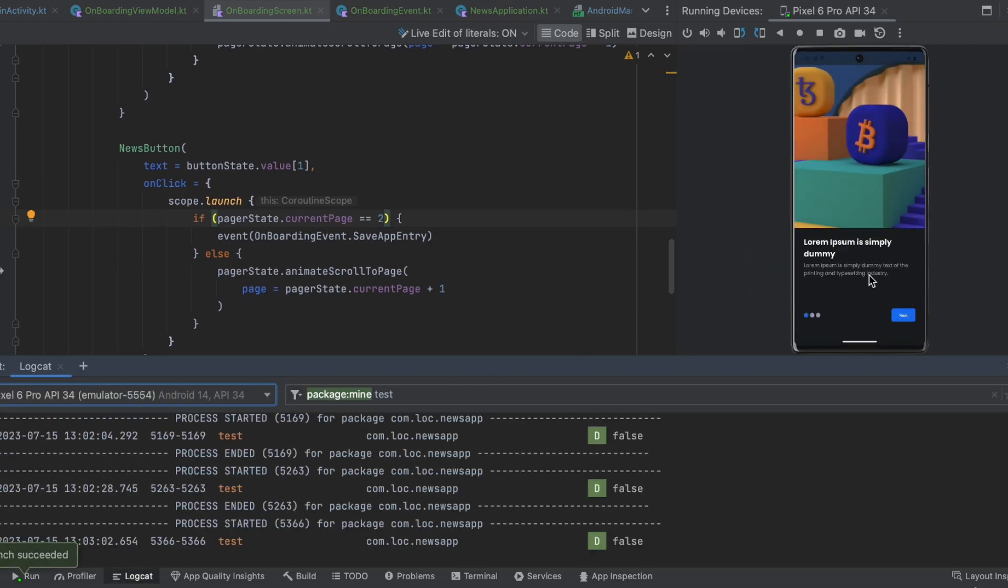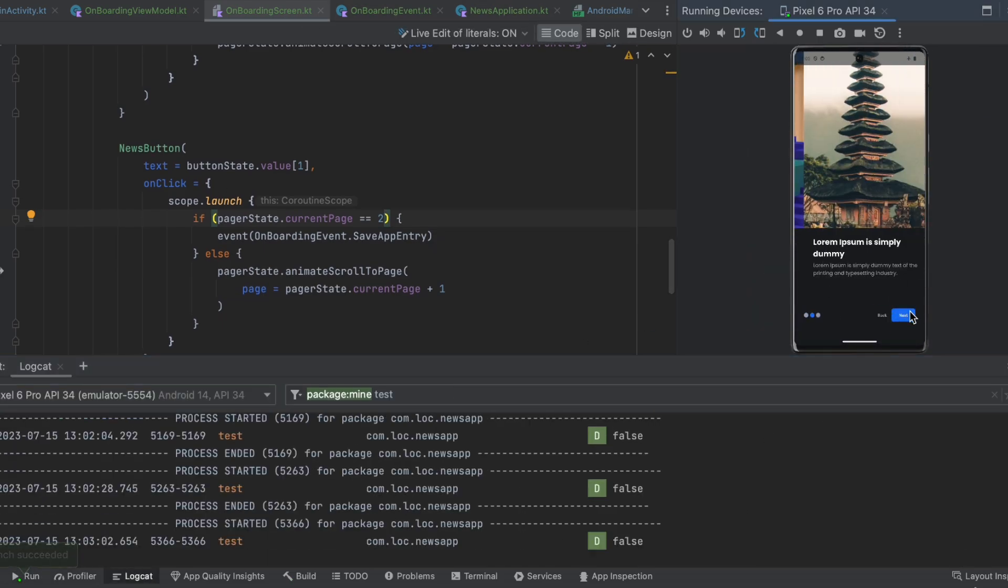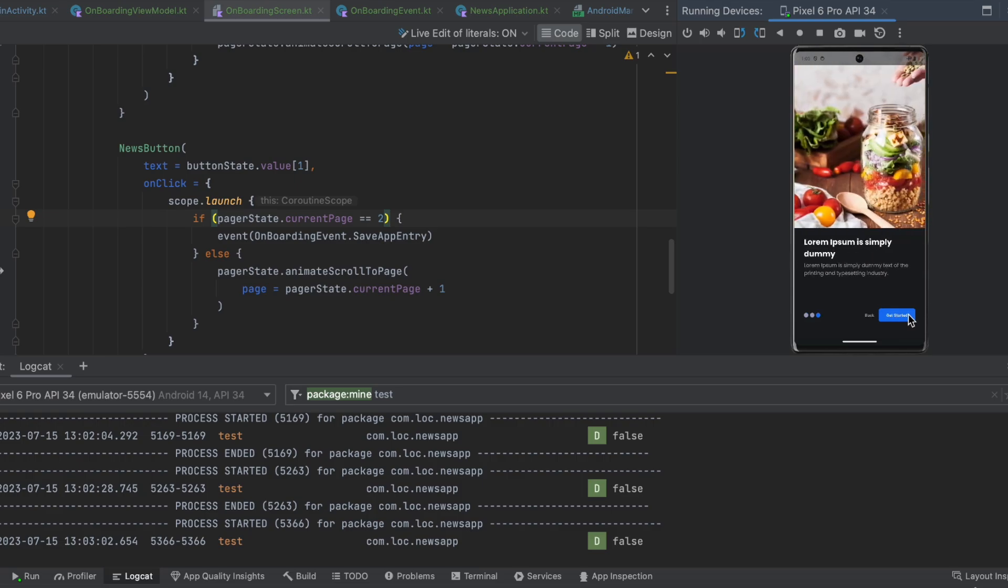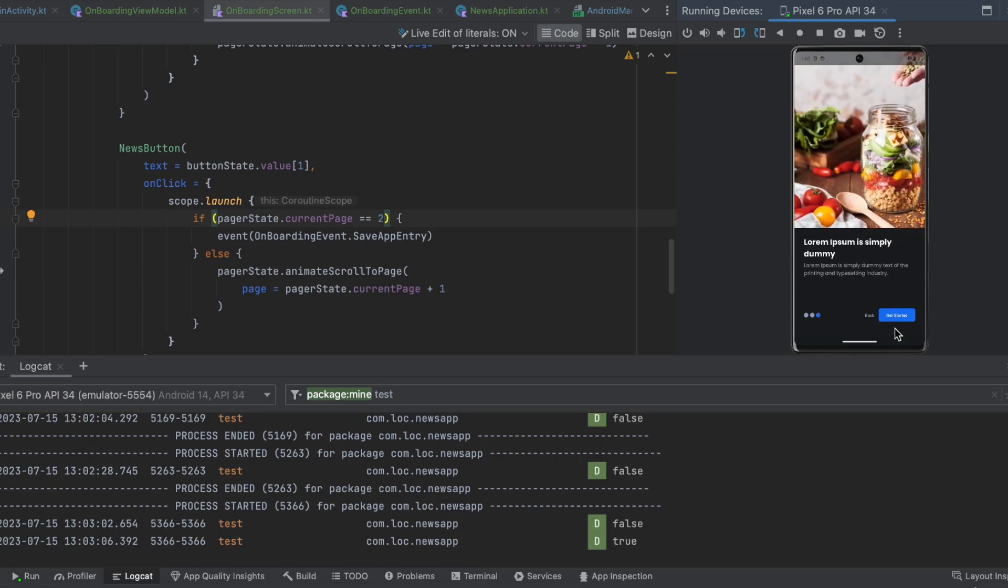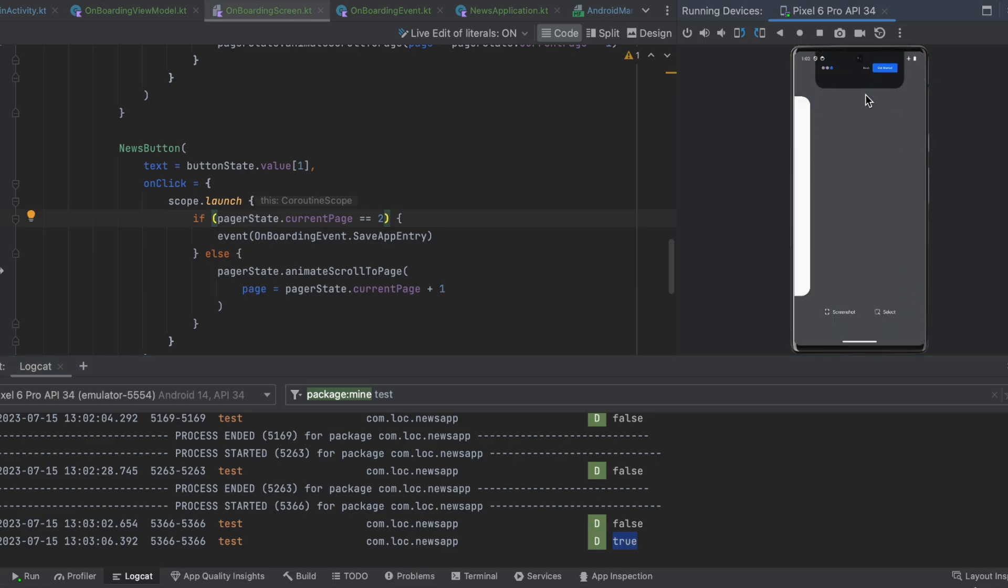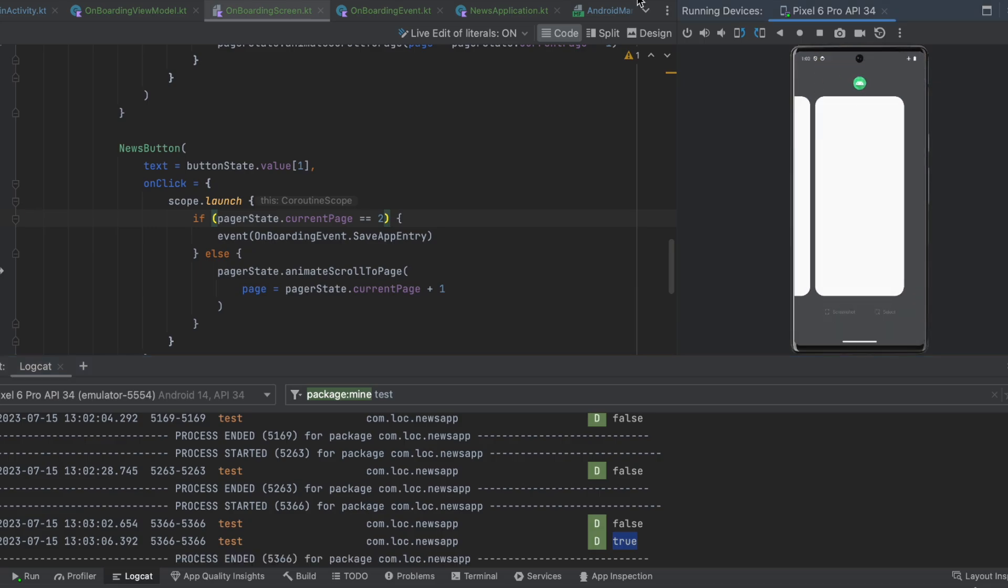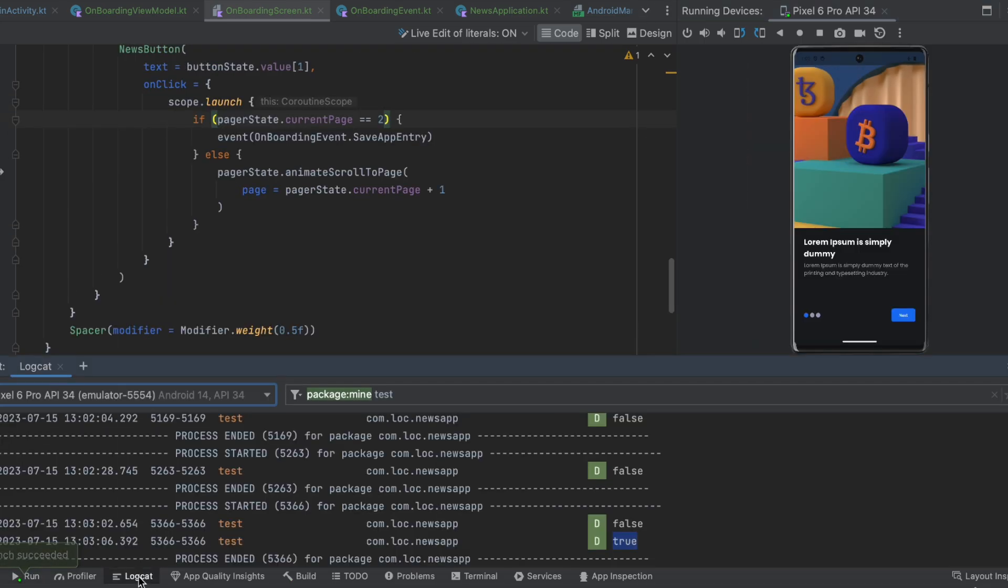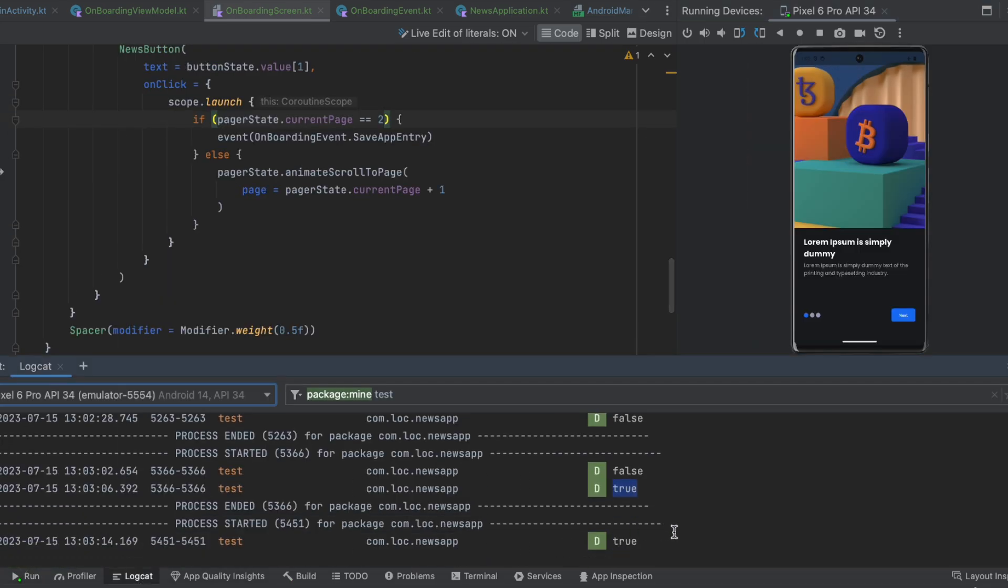Now we got false. Next, next. Let's click on get started and we saved that and we got true. Now if we exit the app and we enter it again we should see true. Now we know that we successfully saved true when we clicked on get started.